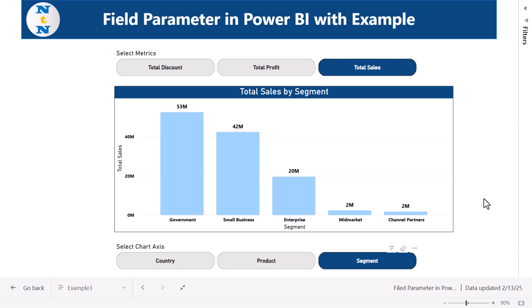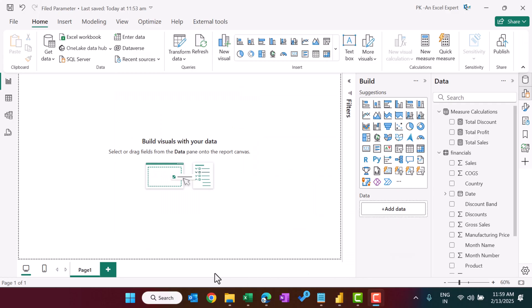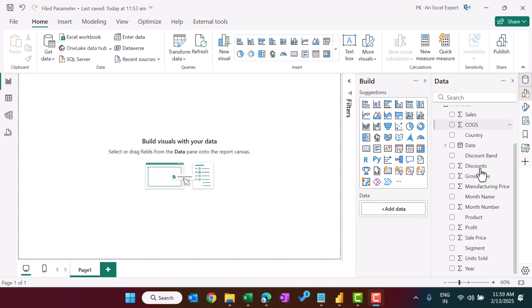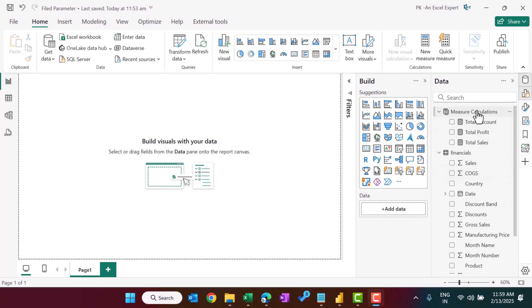This is very useful when you have limited space on your dashboard. Now let's flip to the Power BI desktop application to show you practically how we can create these types of dynamic charts using the field parameter. Here we have the financials data with three measures.